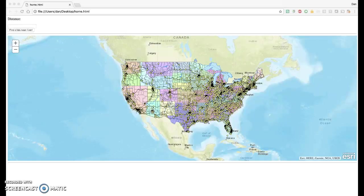This follows up on the video I just posted, which shows how to create and post a geoprocessing server to an ArcGIS server, and we tested that service.